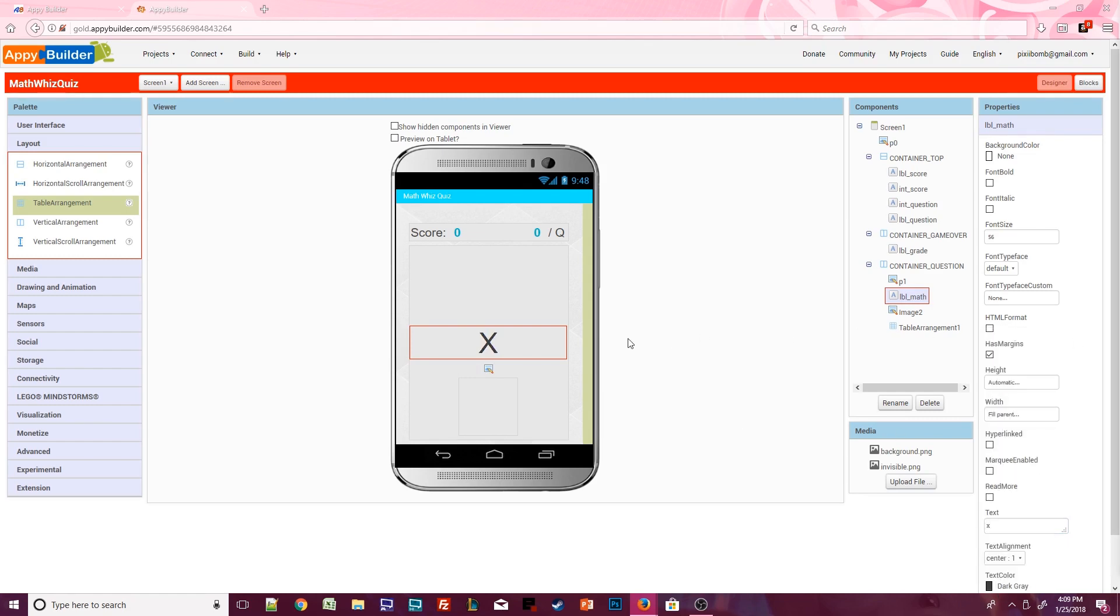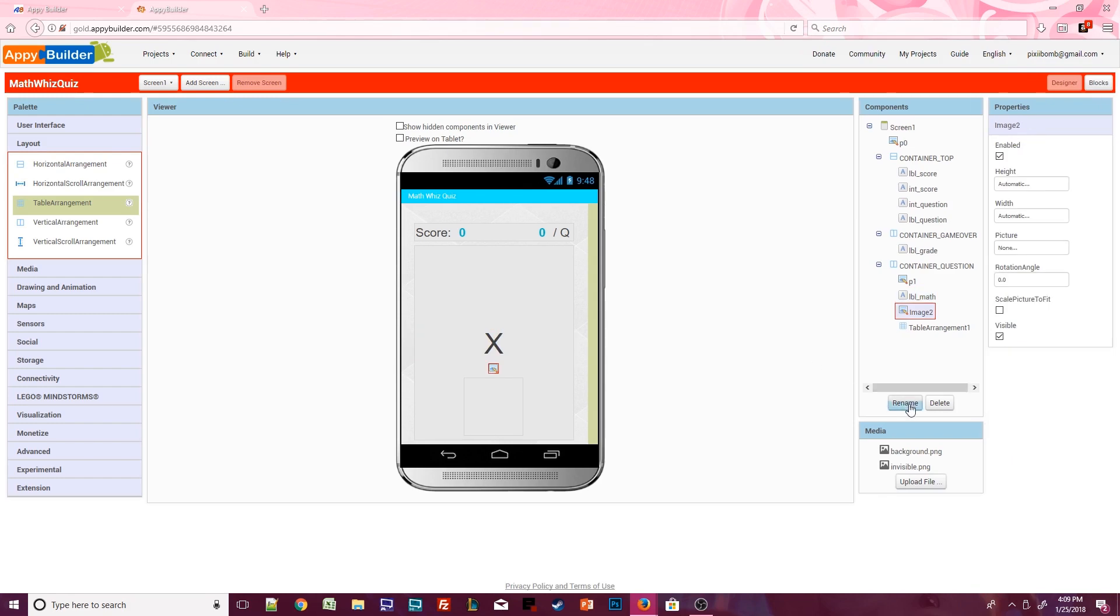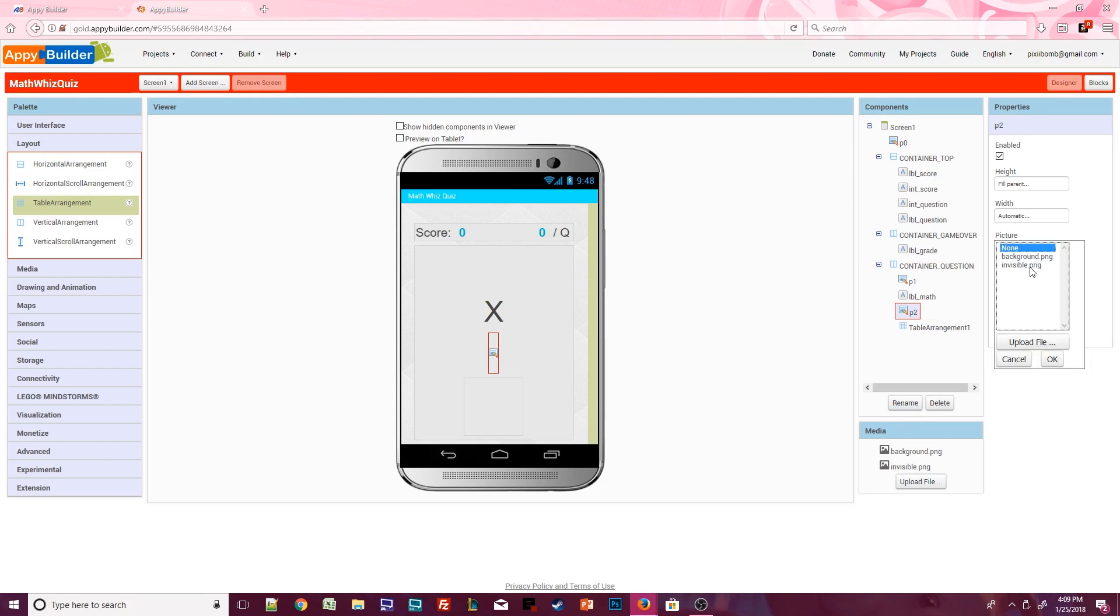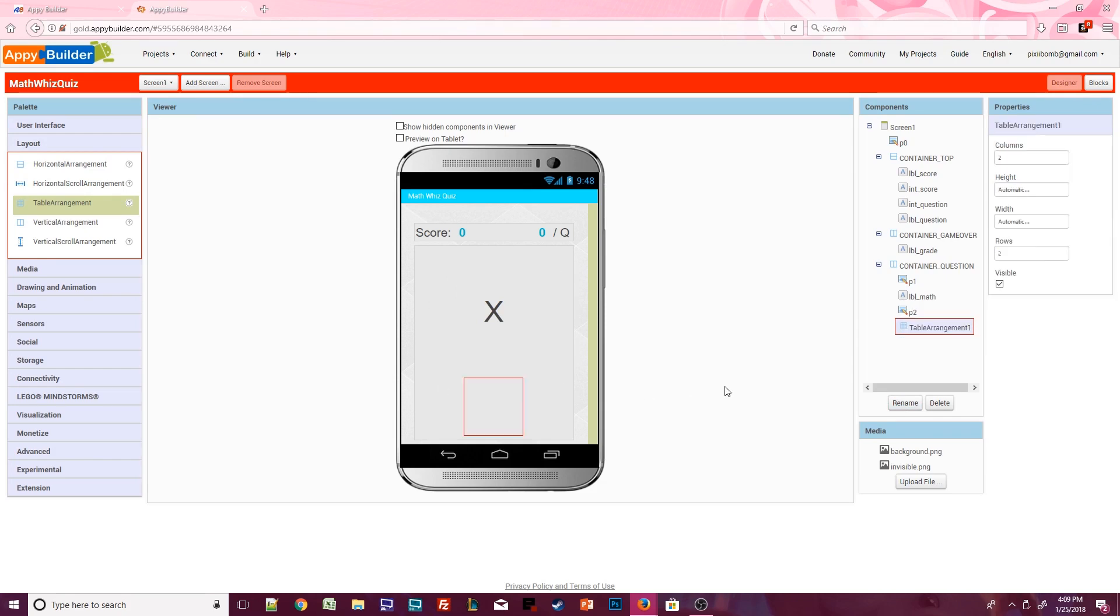Click on image 2 and rename it to P2. This padding image will be identical to P1. Set the height to fill parent and change the picture to invisible.png. These padding images help vertically center our text. We don't need to make any changes to the table arrangement. We can use the default two columns, two rows, and width and height should be automatic.